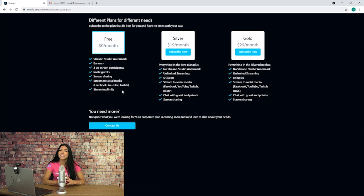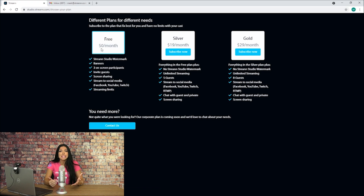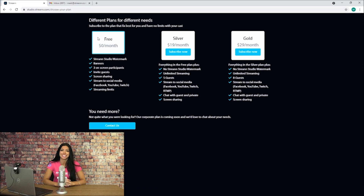On the free plan you can have up to three guests. The silver and gold plans expand the amount of guests to five and eight respectively.